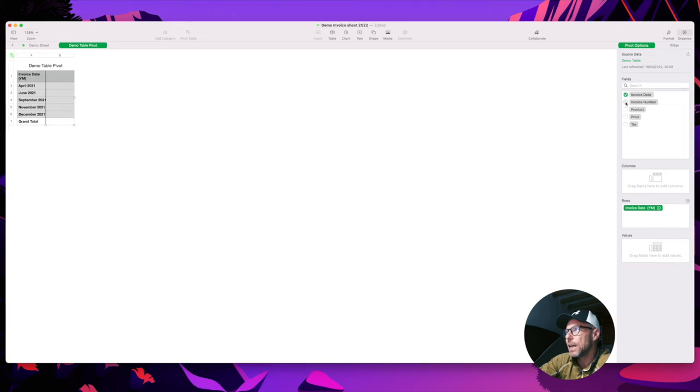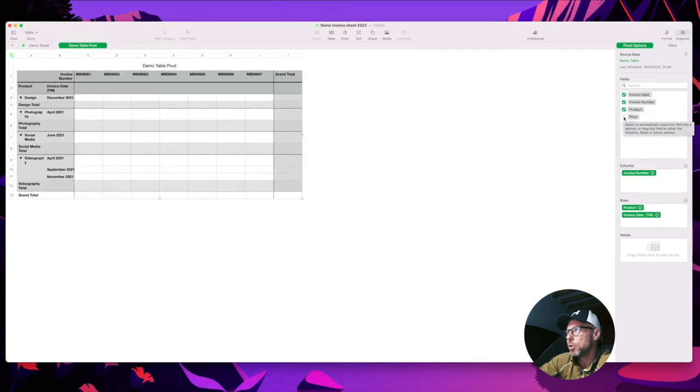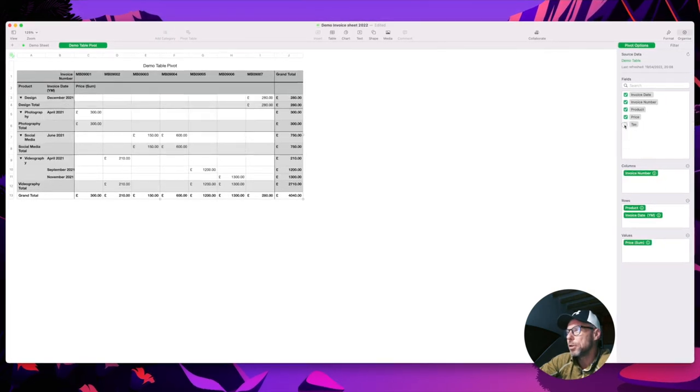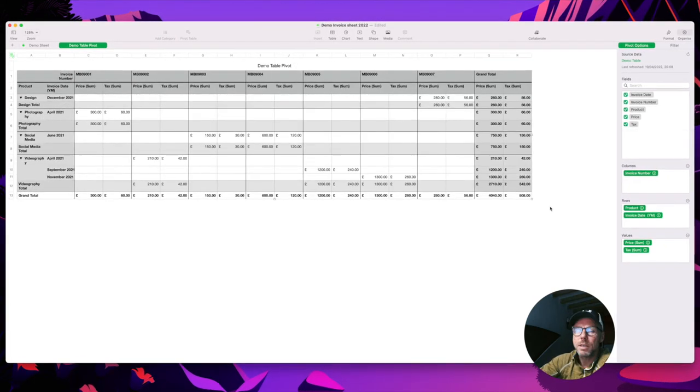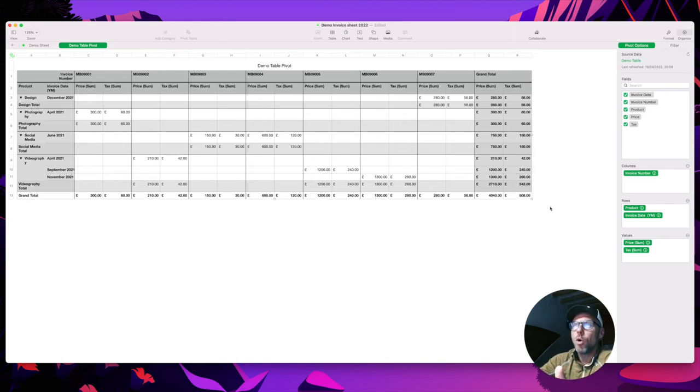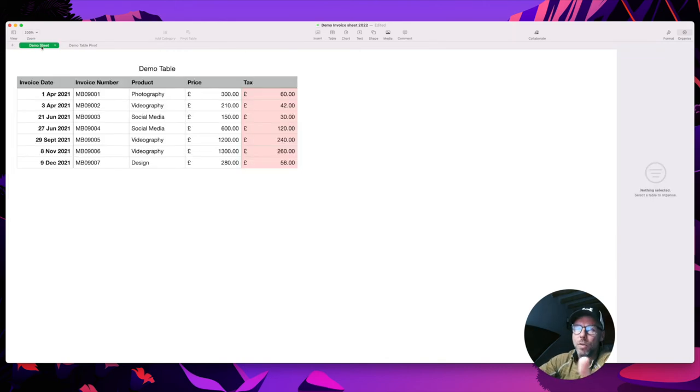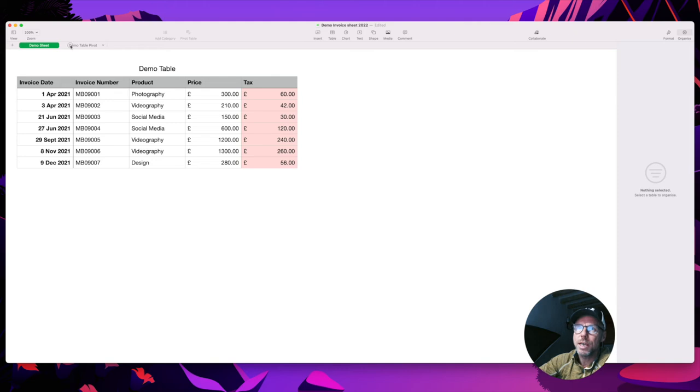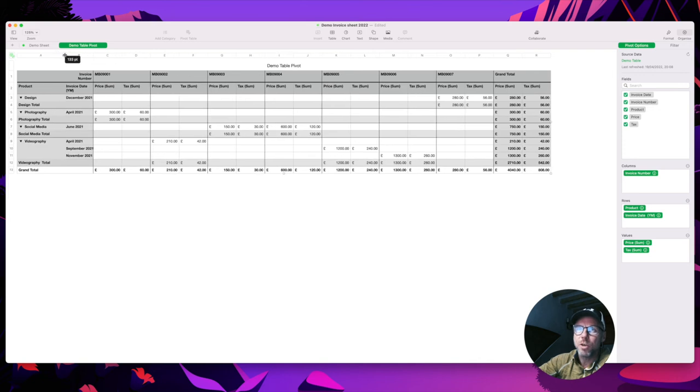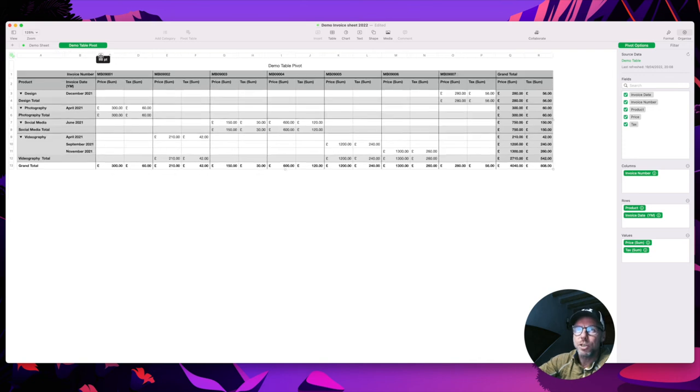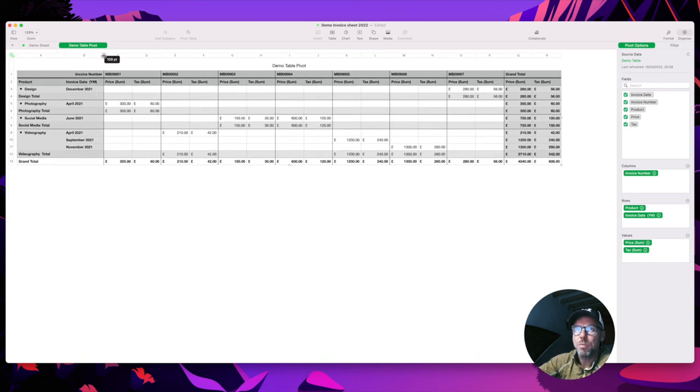So let's see what I want here. I want my invoice data, I want my invoice number, I want my product, I want my price, and I want my tax. So this gives us a really nice view of all of the information on this sheet here, but broken down into categories on the left hand side, and we can move this over just to give us a little bit more space.